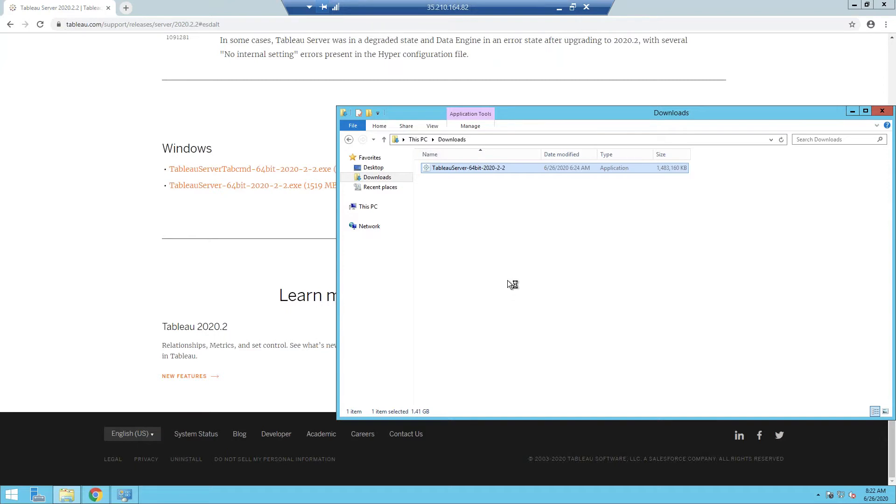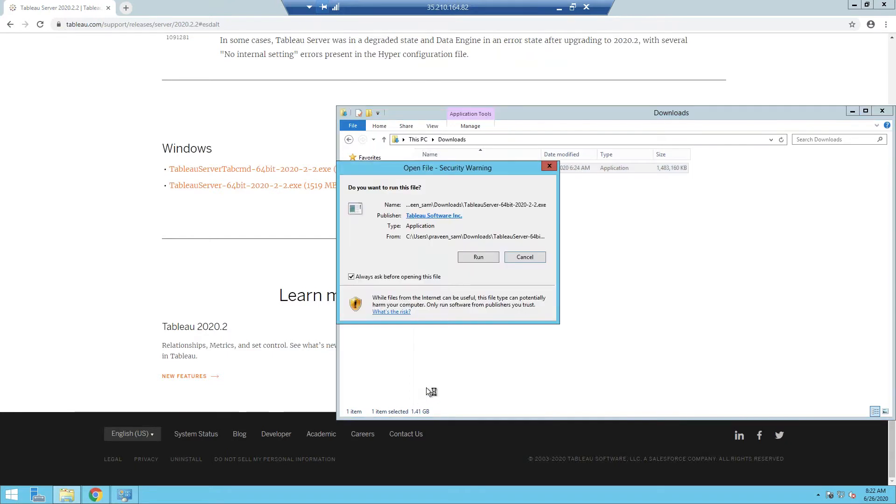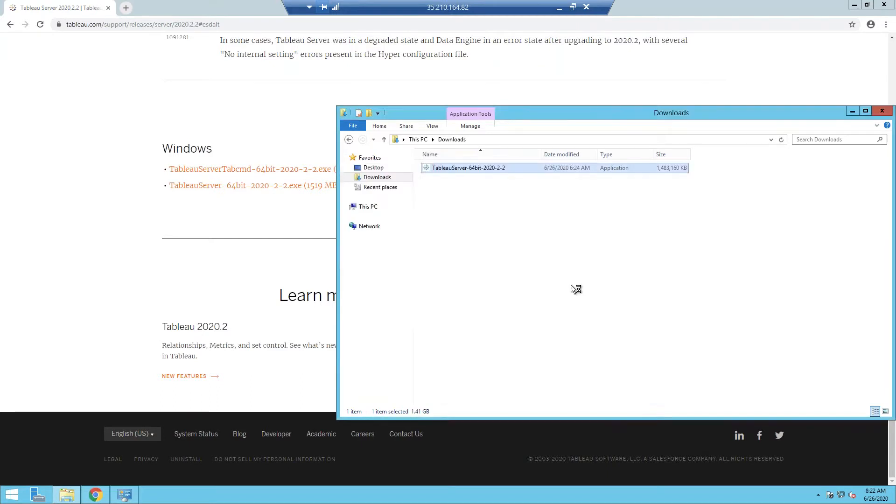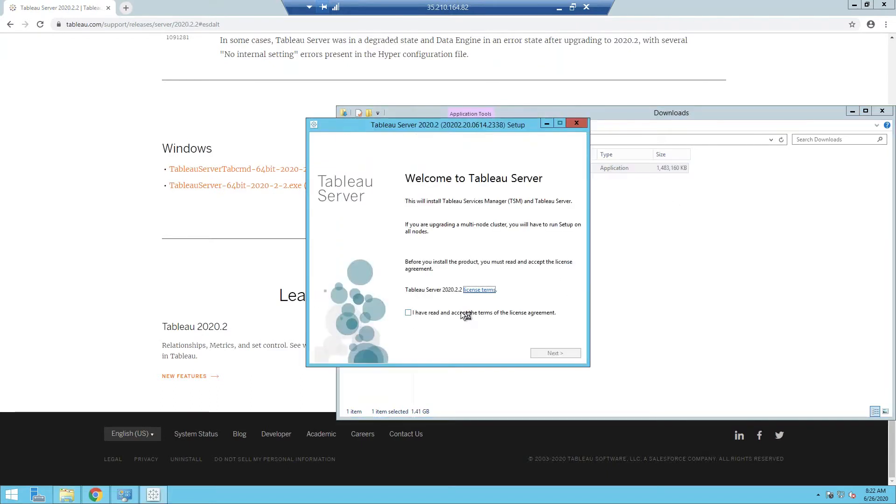One thing to note: you do have to be administrator on the machine that you're trying to install. So I have an account which is an administrator account, so that's where I can run this. And there are later steps that require the administrator account, so do make sure you have an administrator account on the machine.